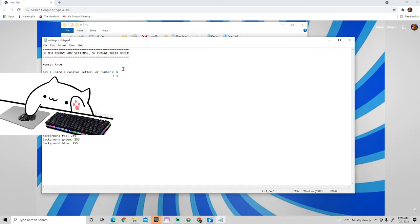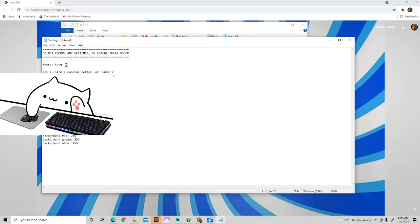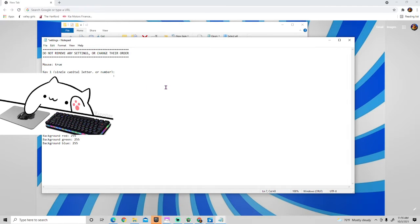It says 'do not remove any settings or change your order,' but guys, you can. It's all good. Just make sure you can set this to true. And whenever you type in this, make sure it's capitalized.